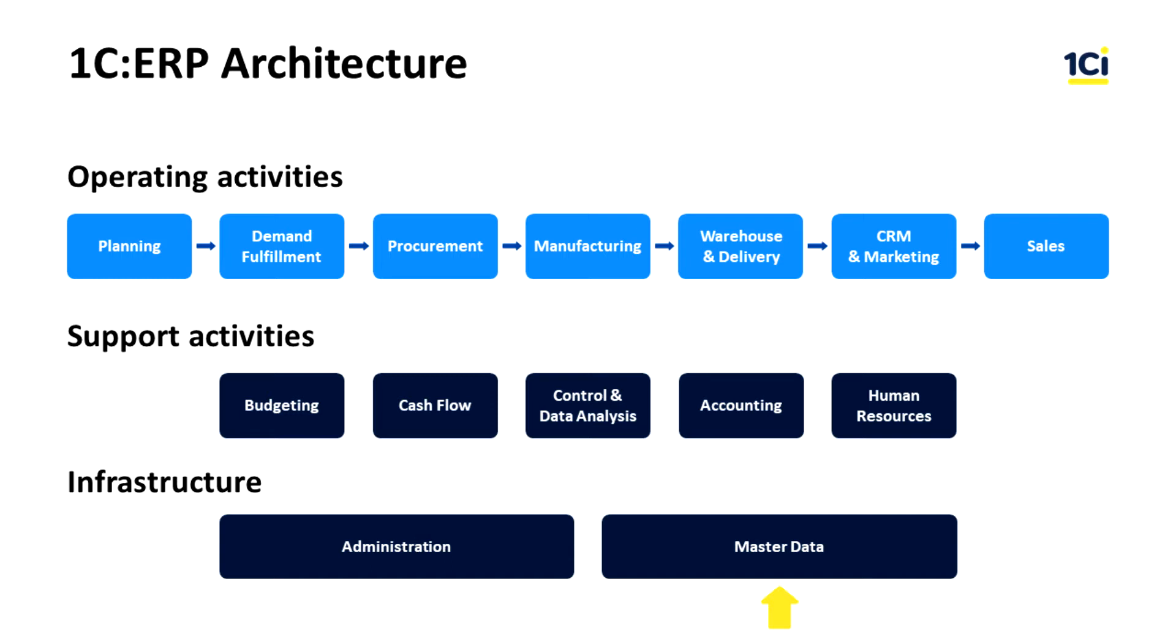We can find all necessary features here in the master data subsystem of the business architecture diagram.